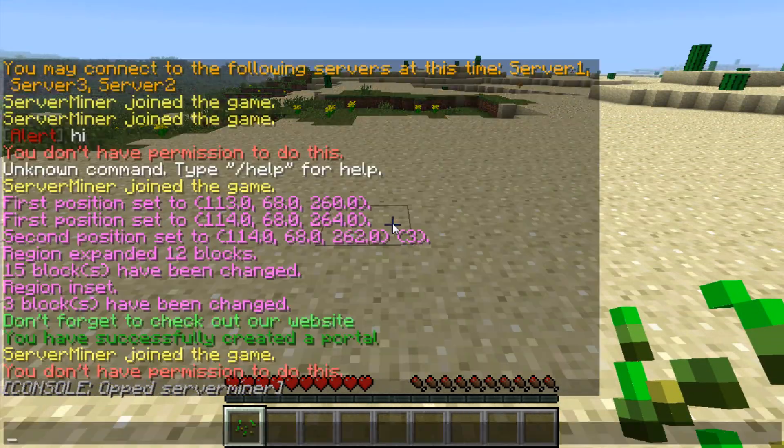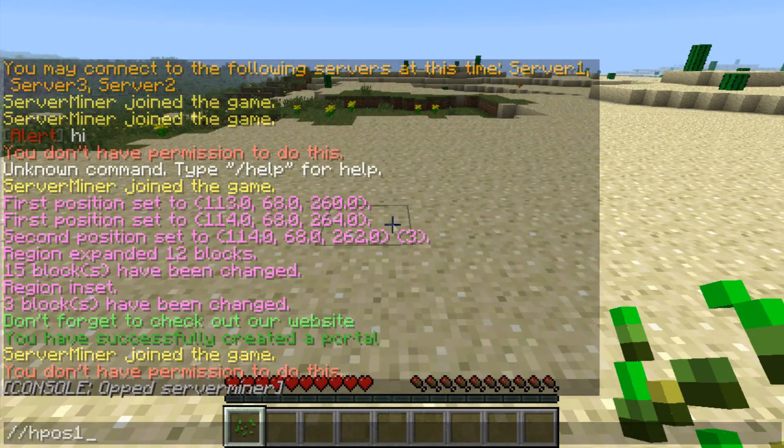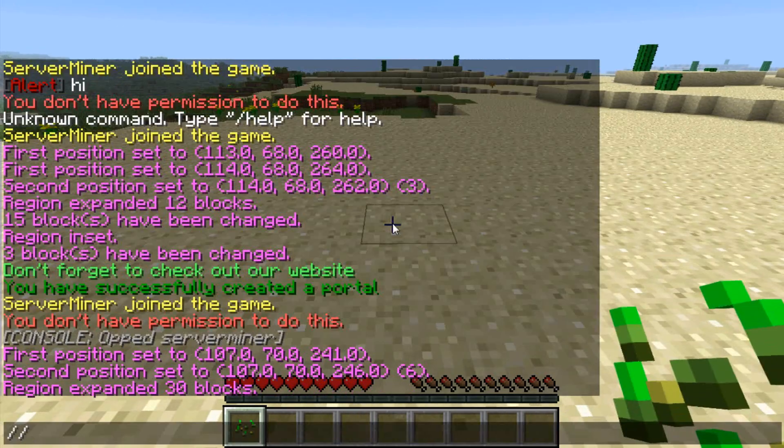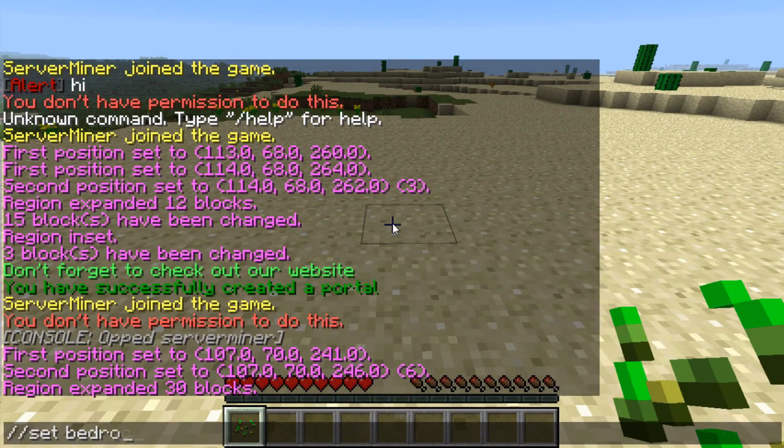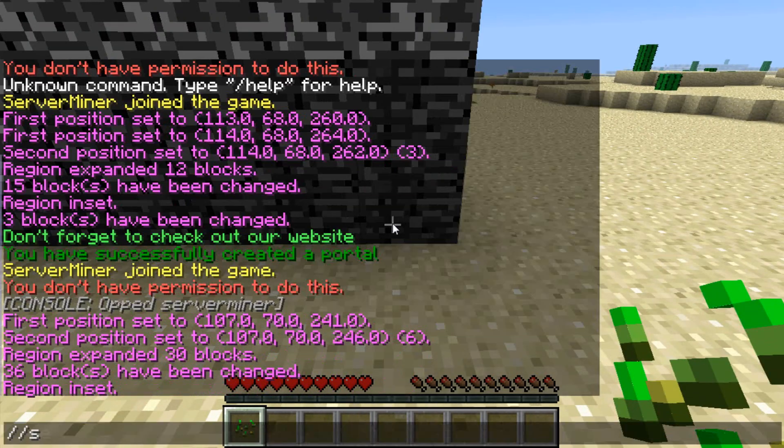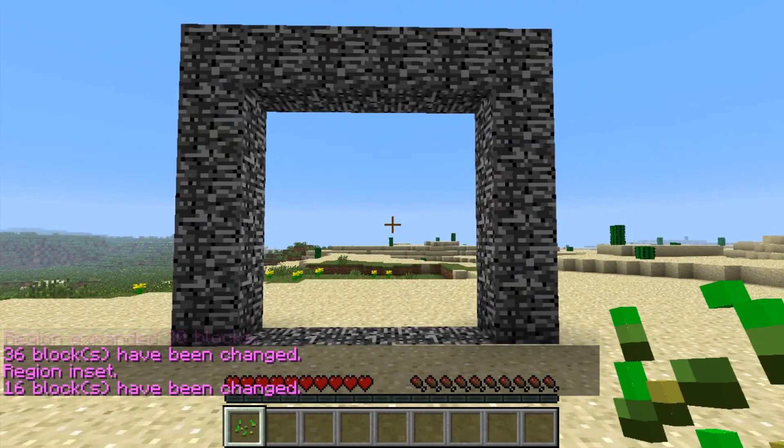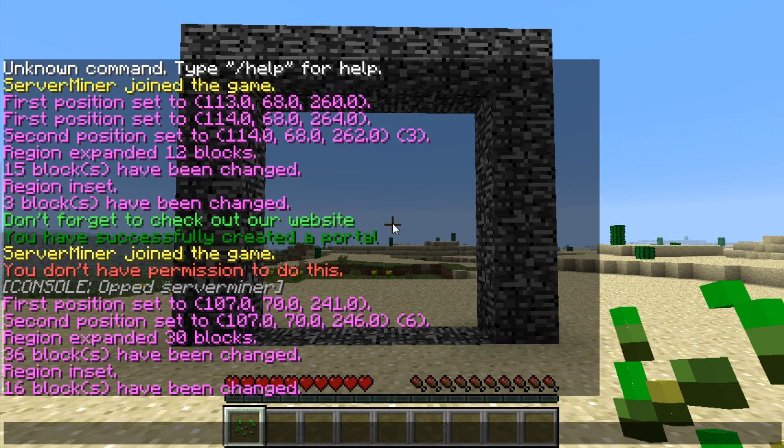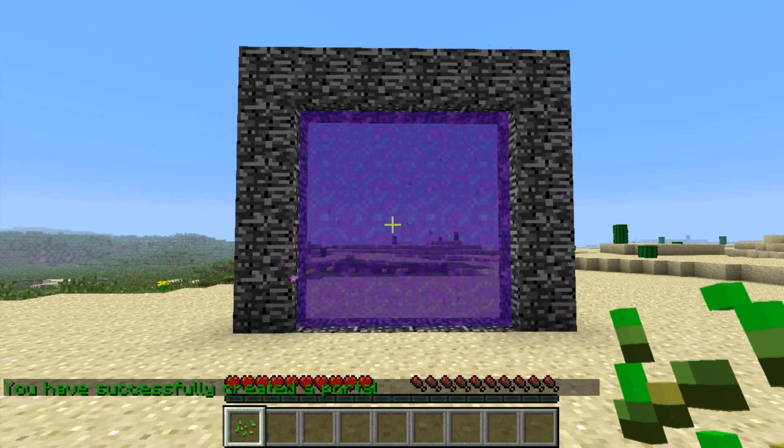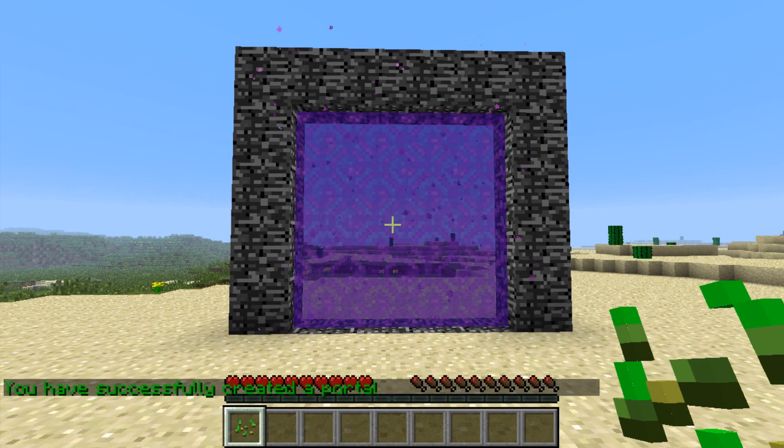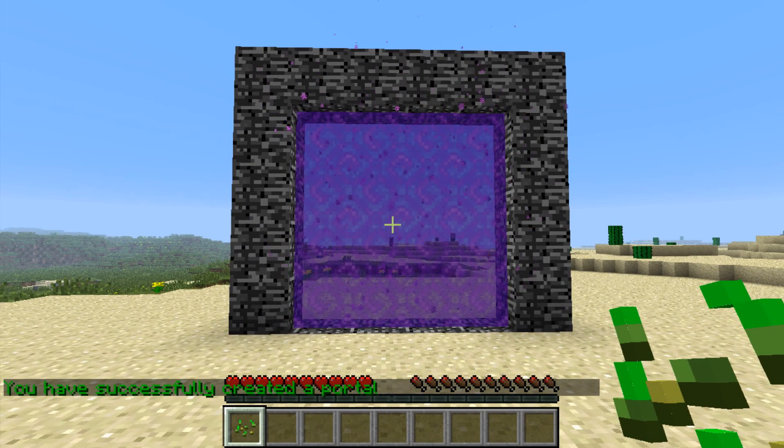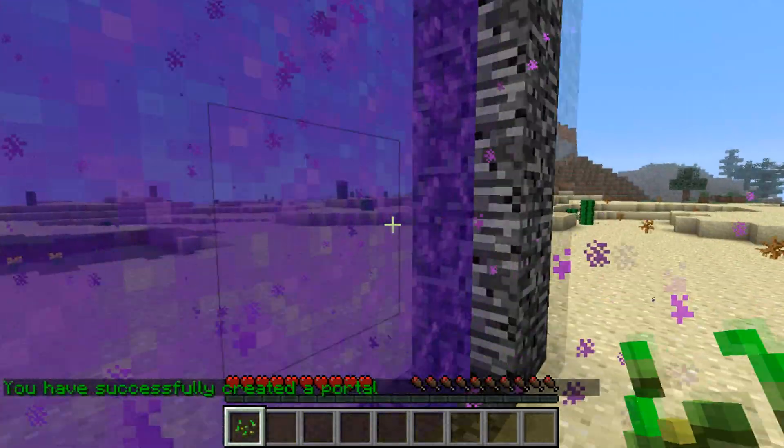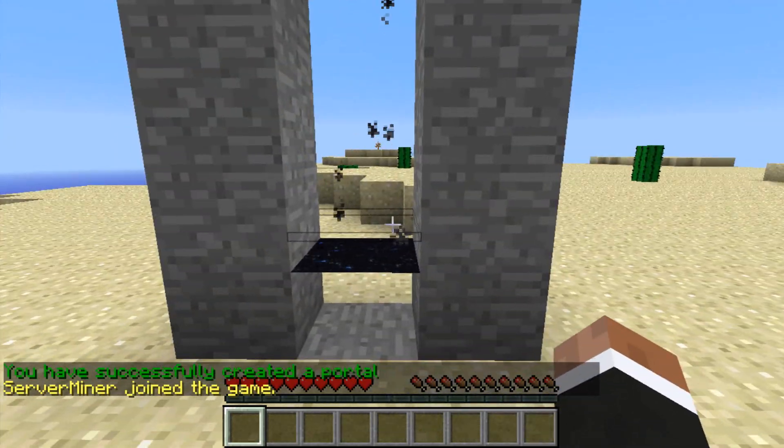I can use the same procedure here. I created a bigger portal frame here, which I will create into a portal. As you can see, I now created a portal with a bedrock frame and the portal block, which will teleport me back to server 1.